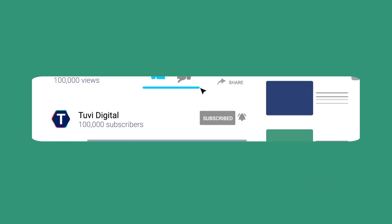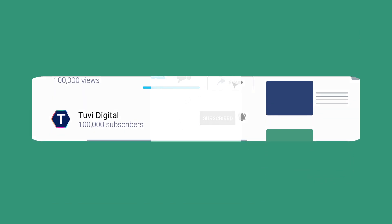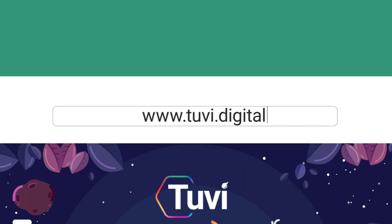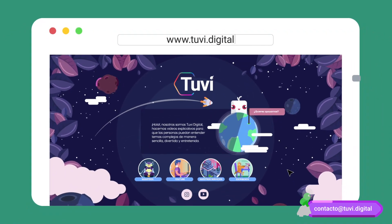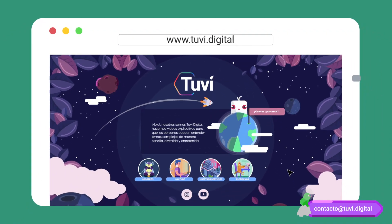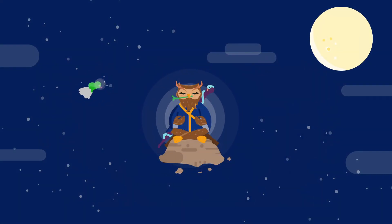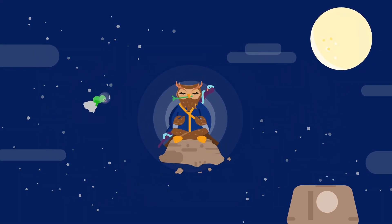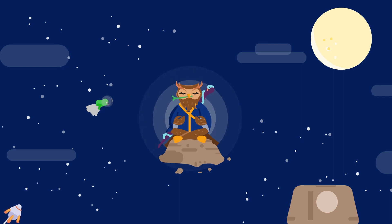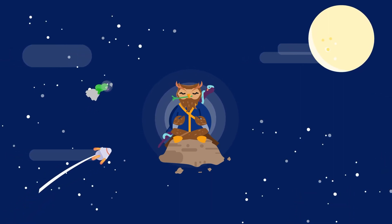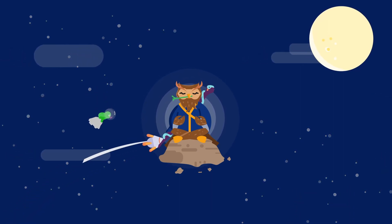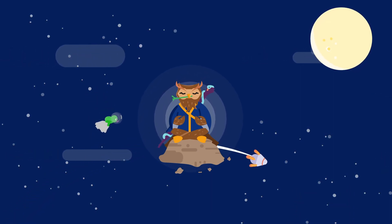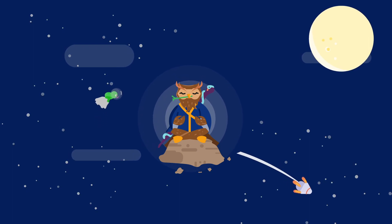If you like the way we explain and you want to sponsor one of our videos, please visit our website or contact us at the email that appears on the screen. If you would like to support us, please become our Patreon — you will find a link in the description. Thanks for watching. See you in our next video.